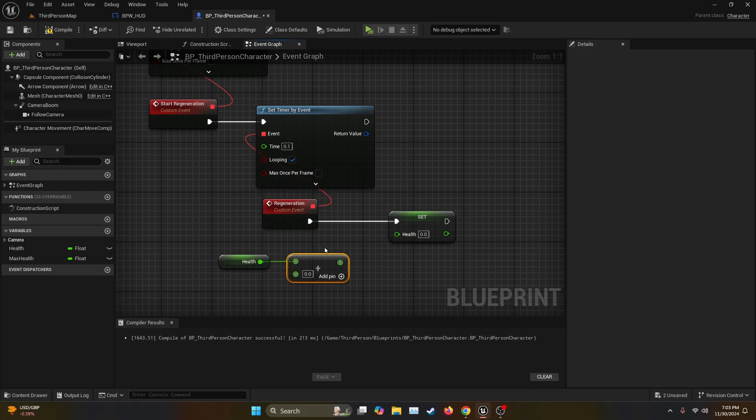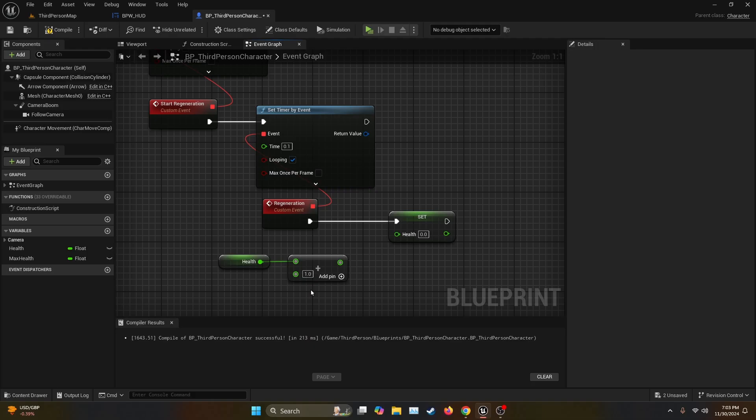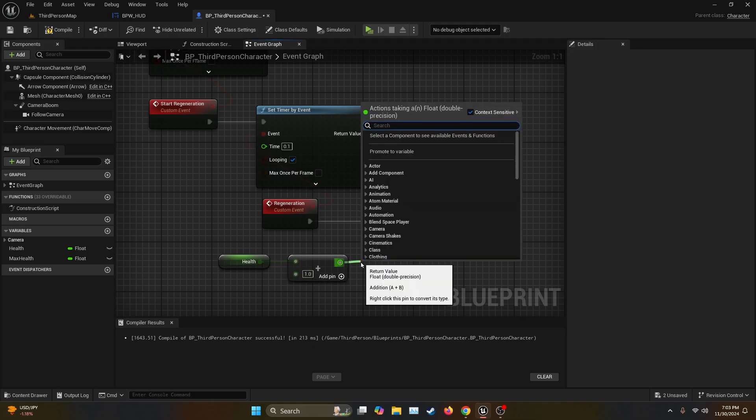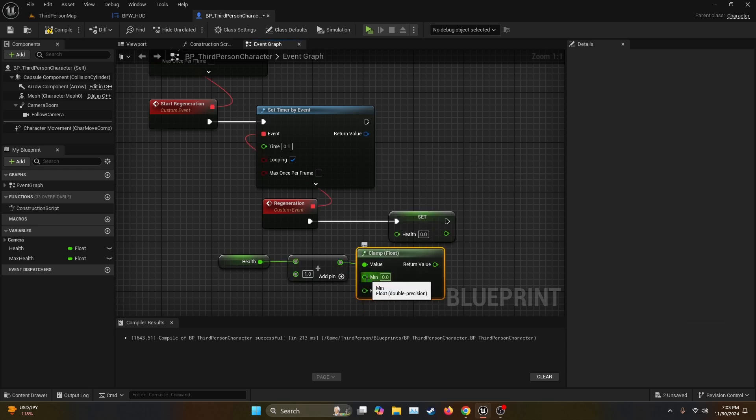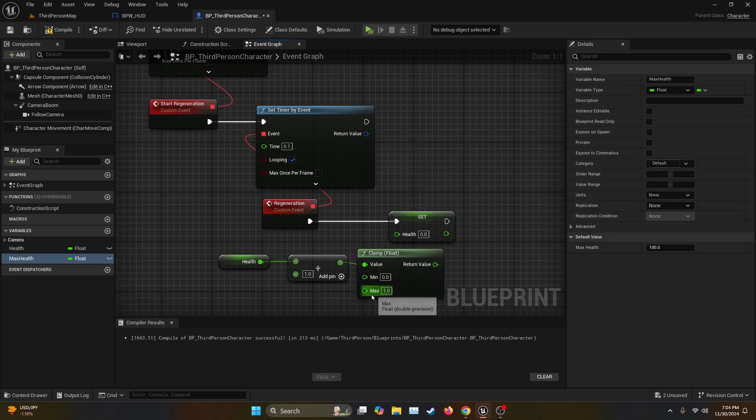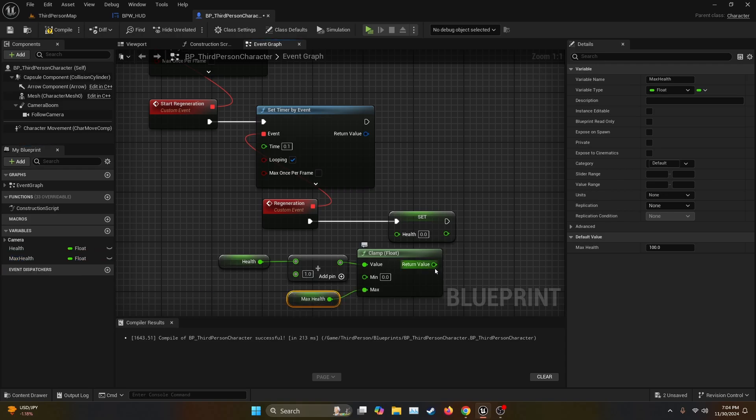Therefore you don't regenerate that fast, but of course if you want the character to almost have the health instantly back then this should be higher. Then the return value we're going to connect it to the function Clamp Float, and then the minimum we're going to leave it at zero but for the max we're going to connect Max Health. Then the return value we're going to connect it to the Set Health.